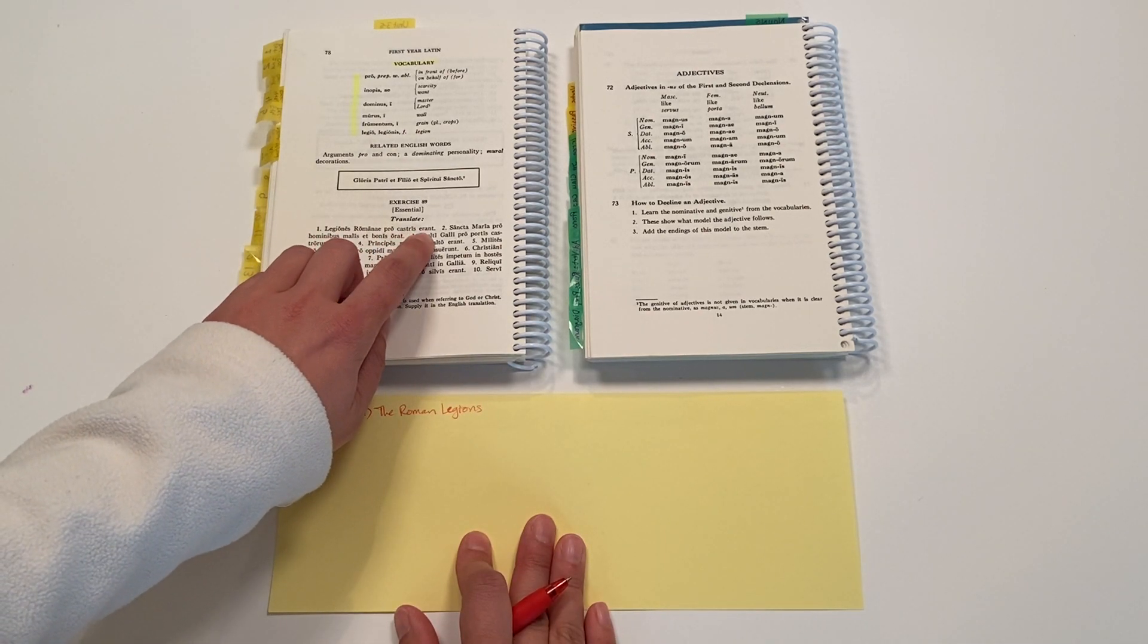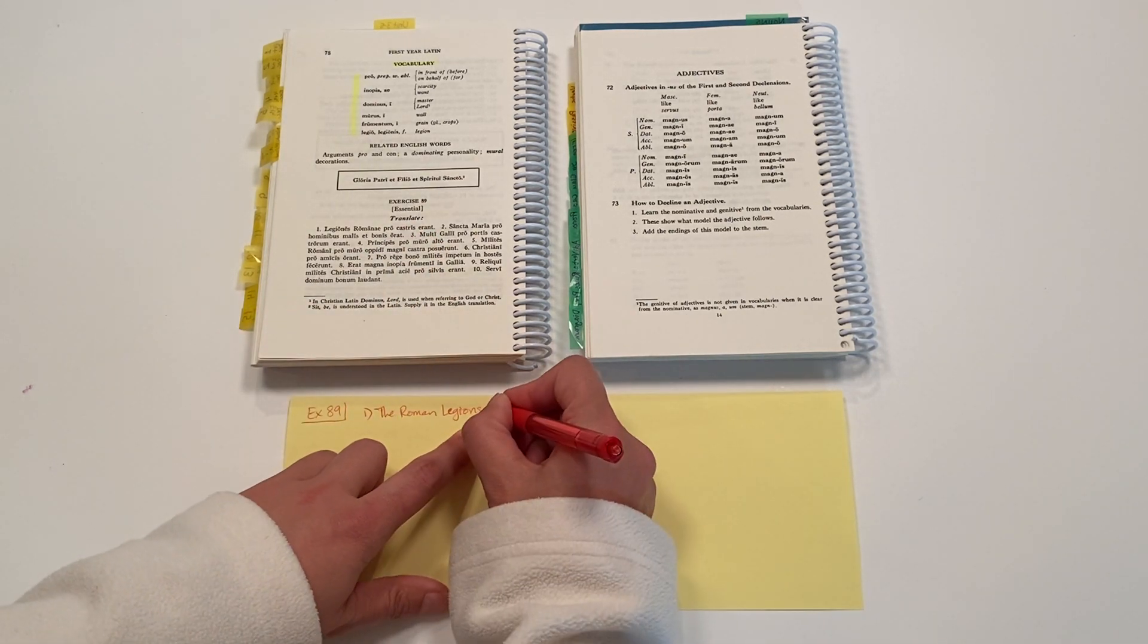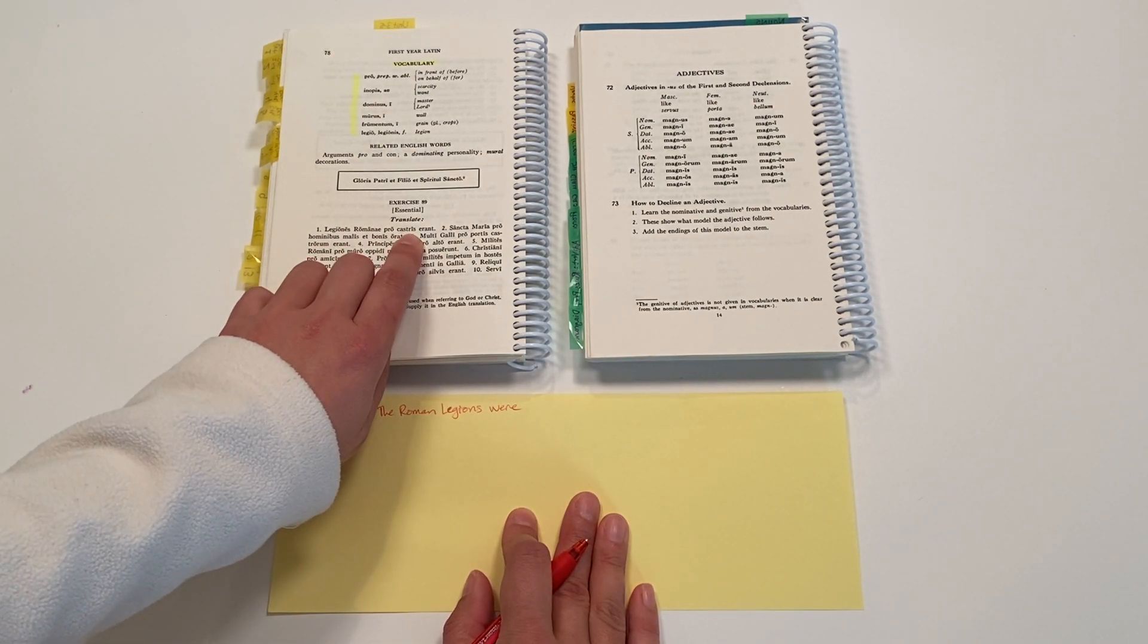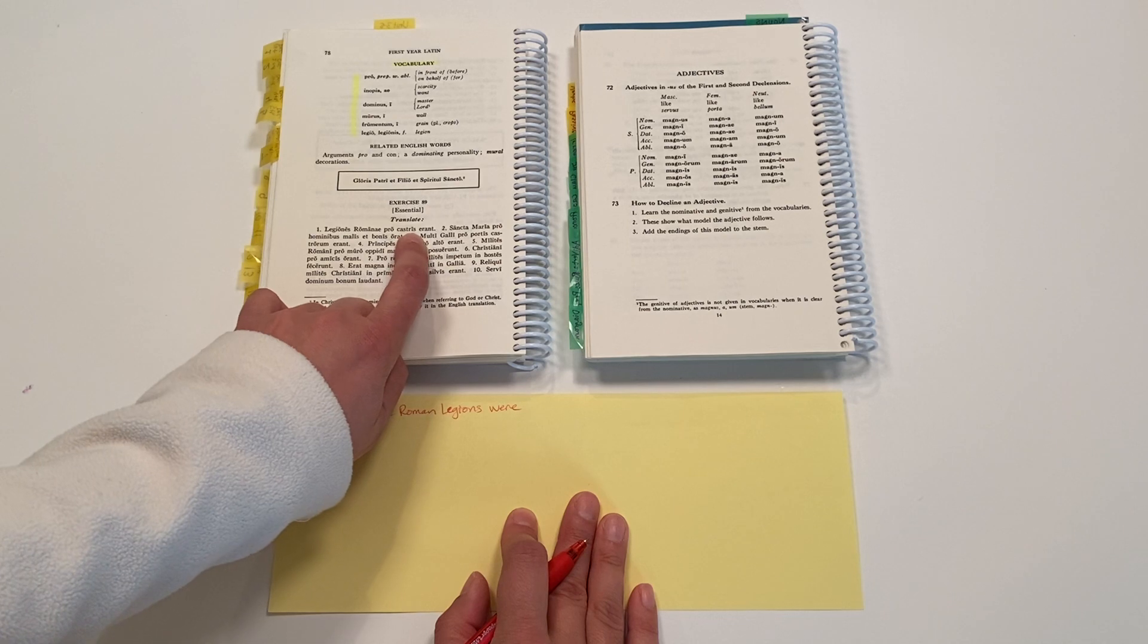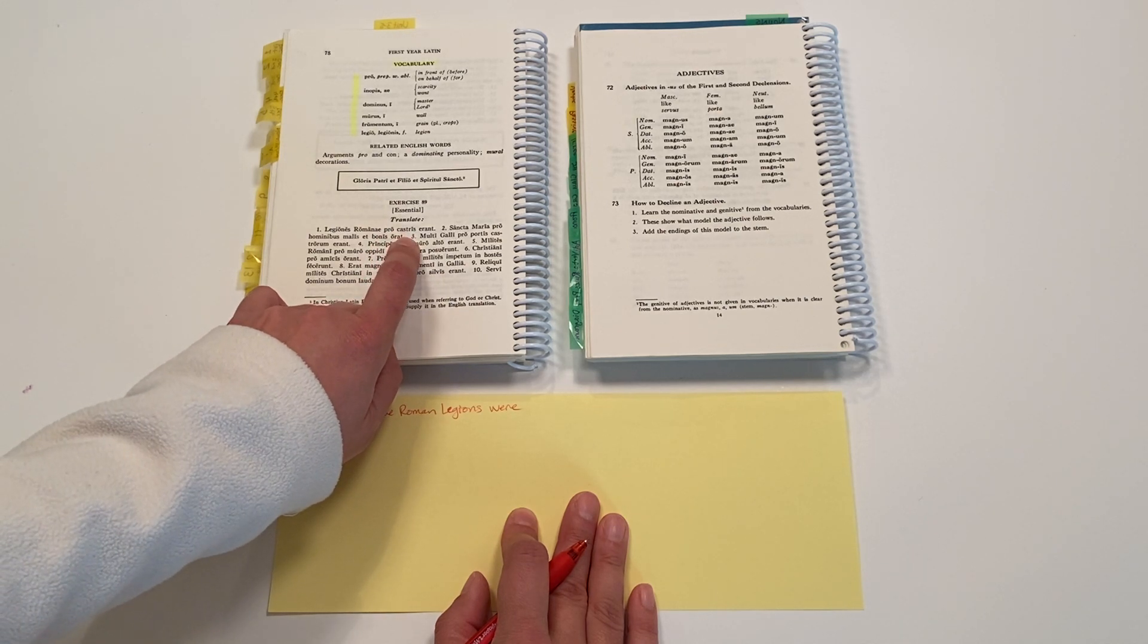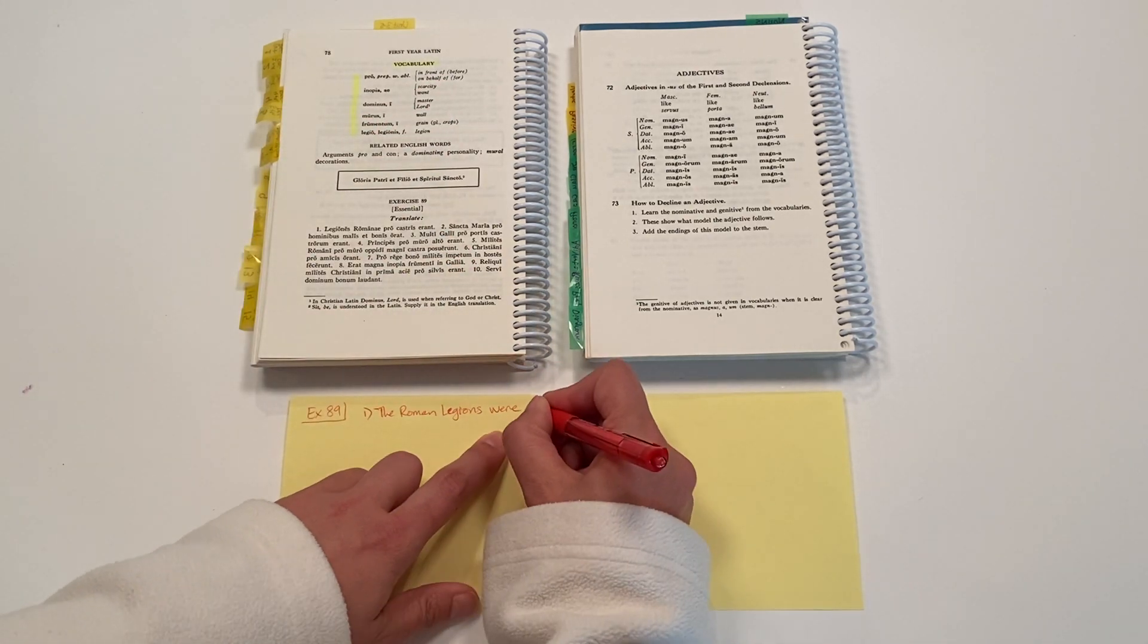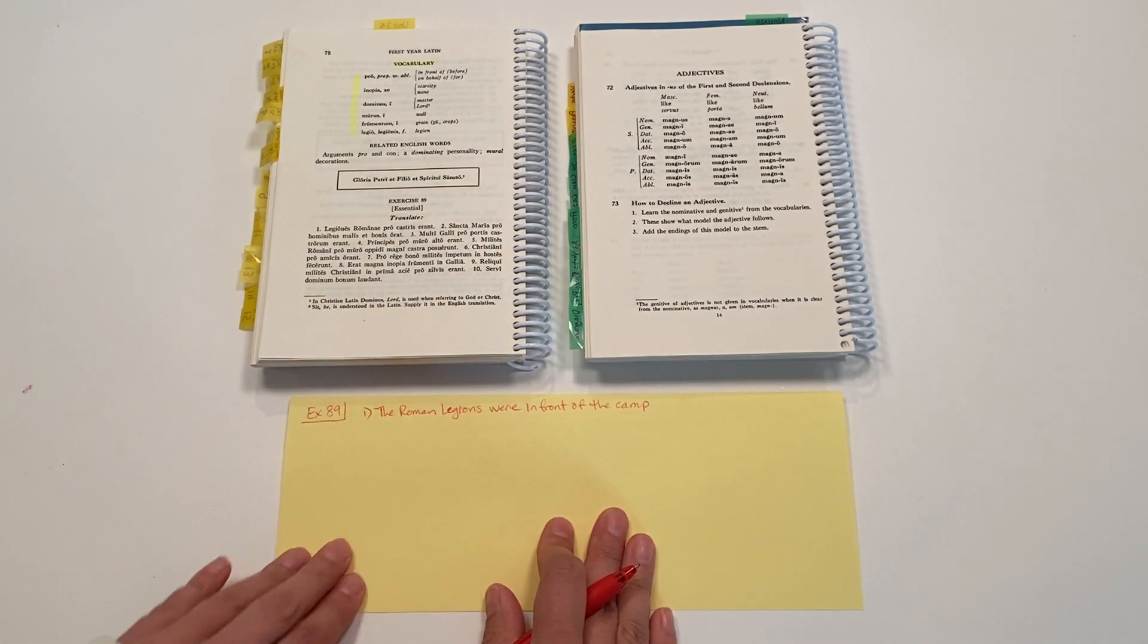Pro castris erant. Well, here's our verb. They were, this is past tense. So the Roman legions were pro castris. Castris means camp, and it's in the ablative form because of the preposition pro, which takes the ablative. And so we want, and it's a thing, it's not a person. So we want to translate that as in front of. They were in front of the camp.